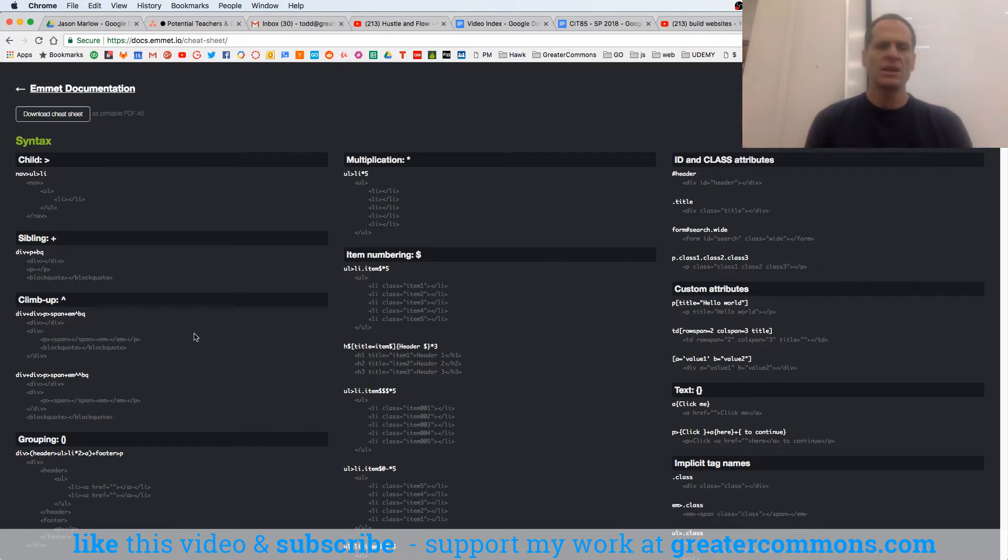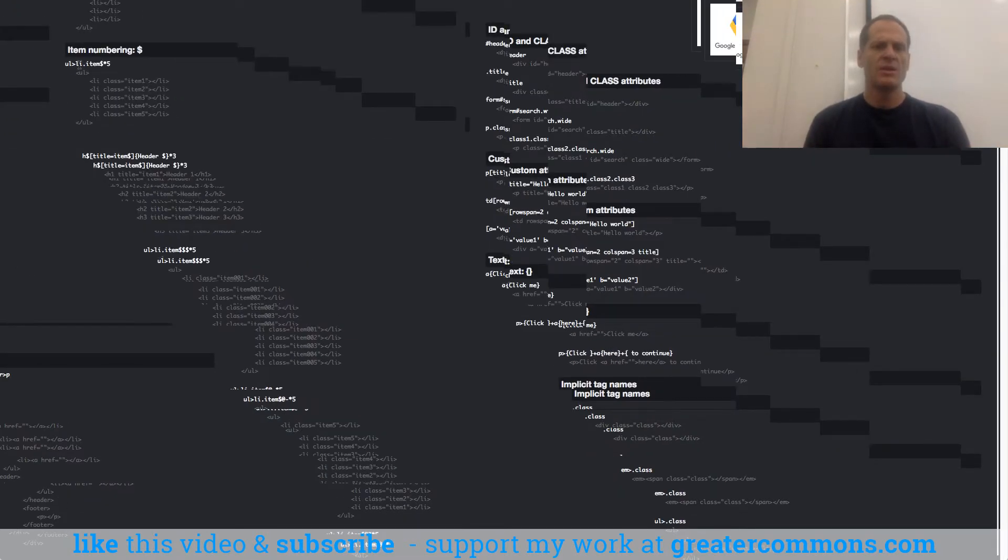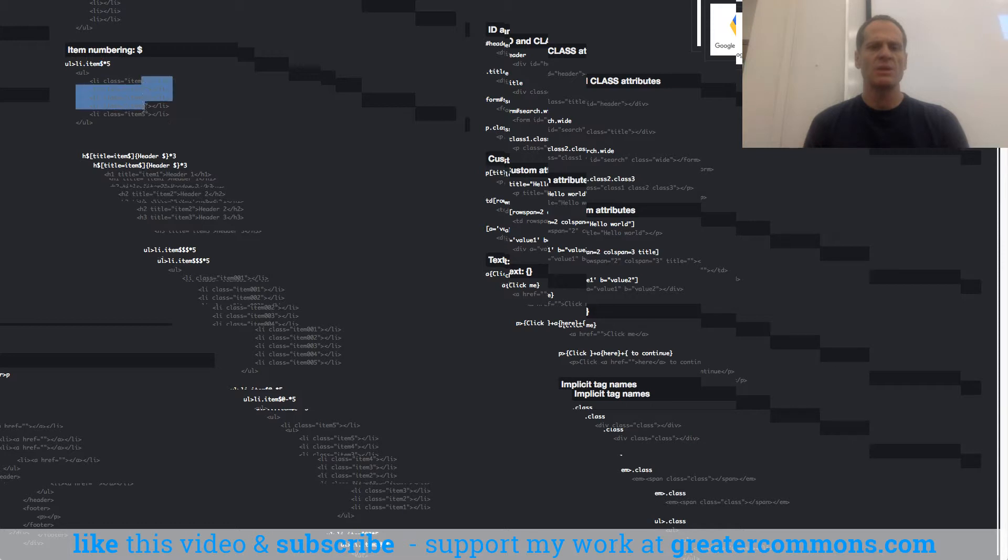And you can look at the different examples they have here. So UL, LI, and then with a class, and we'll learn what classes are, item. And give me five of those. And then the dollar right here numbers them, one, two, three, four, five.